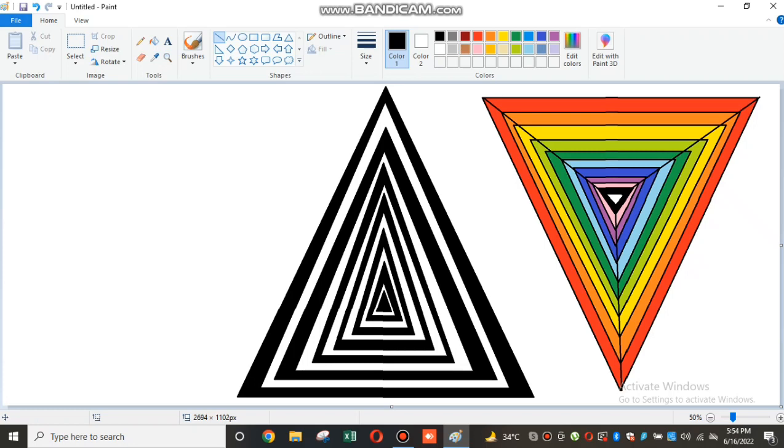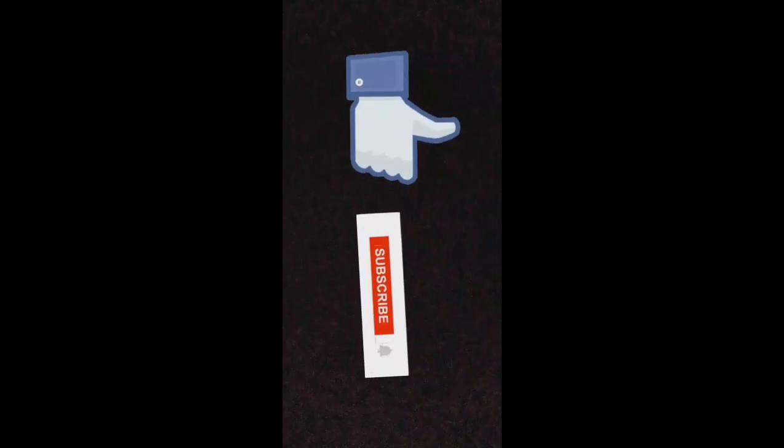Well, this is it and I hope you enjoyed this video. See you guys next time, bye. And don't forget to subscribe and like this video, bye.